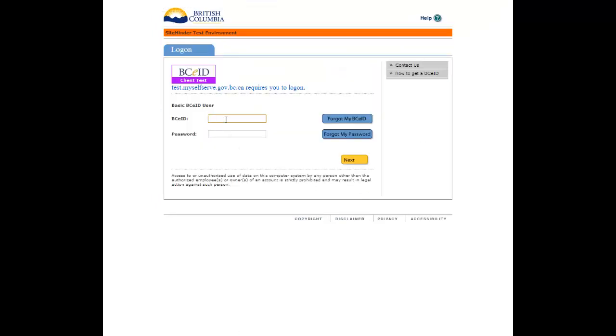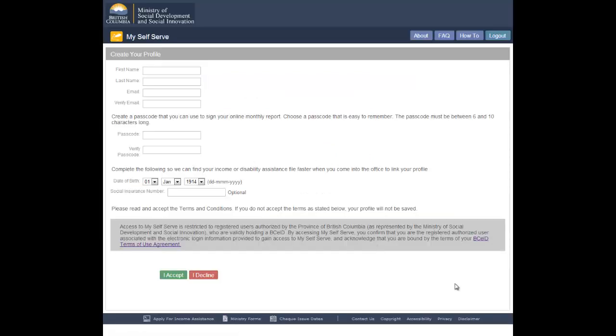Log in to MySelfServe using the new BCEID username and password. Complete the Create Your Profile page and accept the terms and conditions to save your profile.